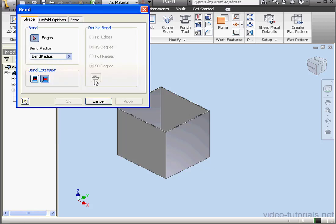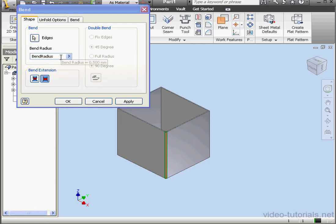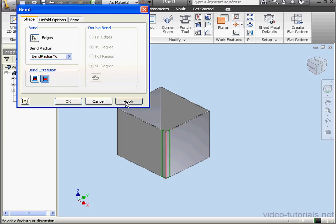Now let's apply the Bend tool. First, we'll select the first corner. Bend radius, let's multiply it by 6 and click Apply.